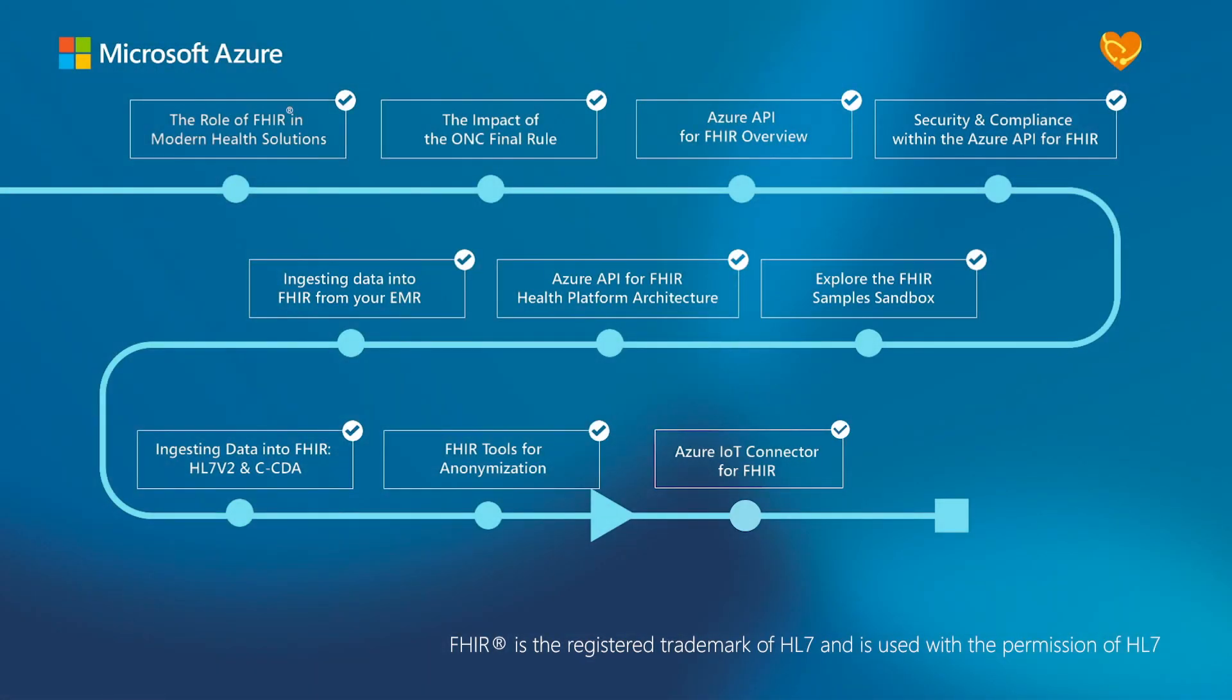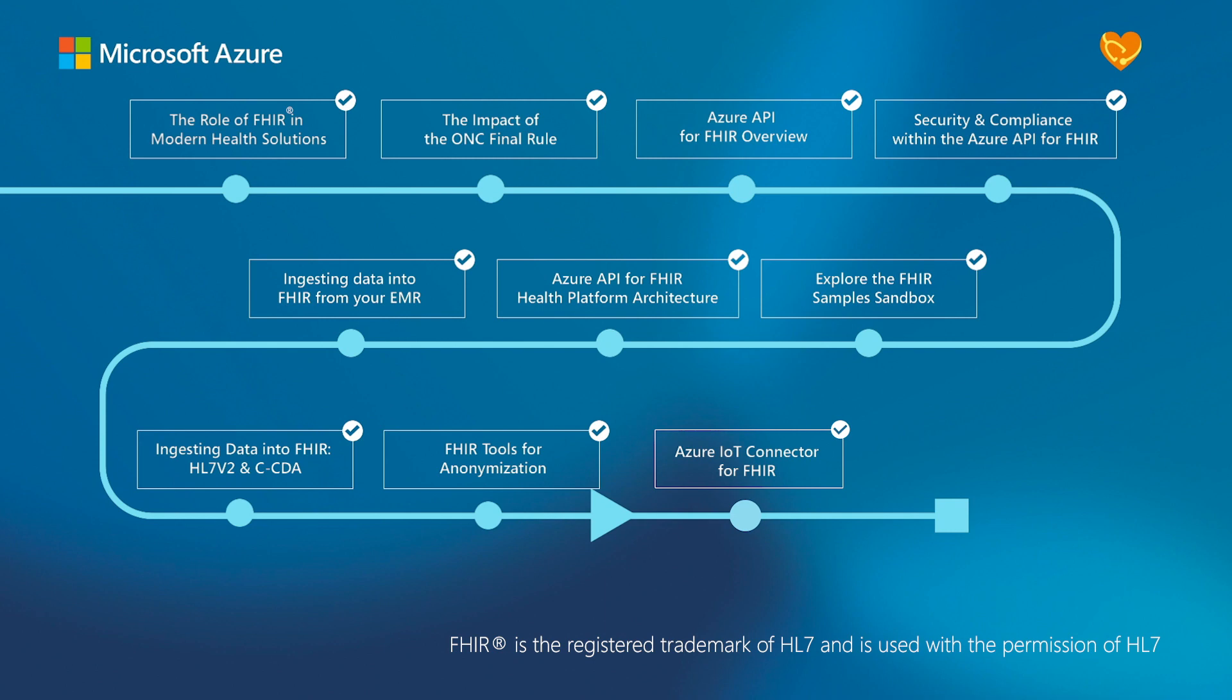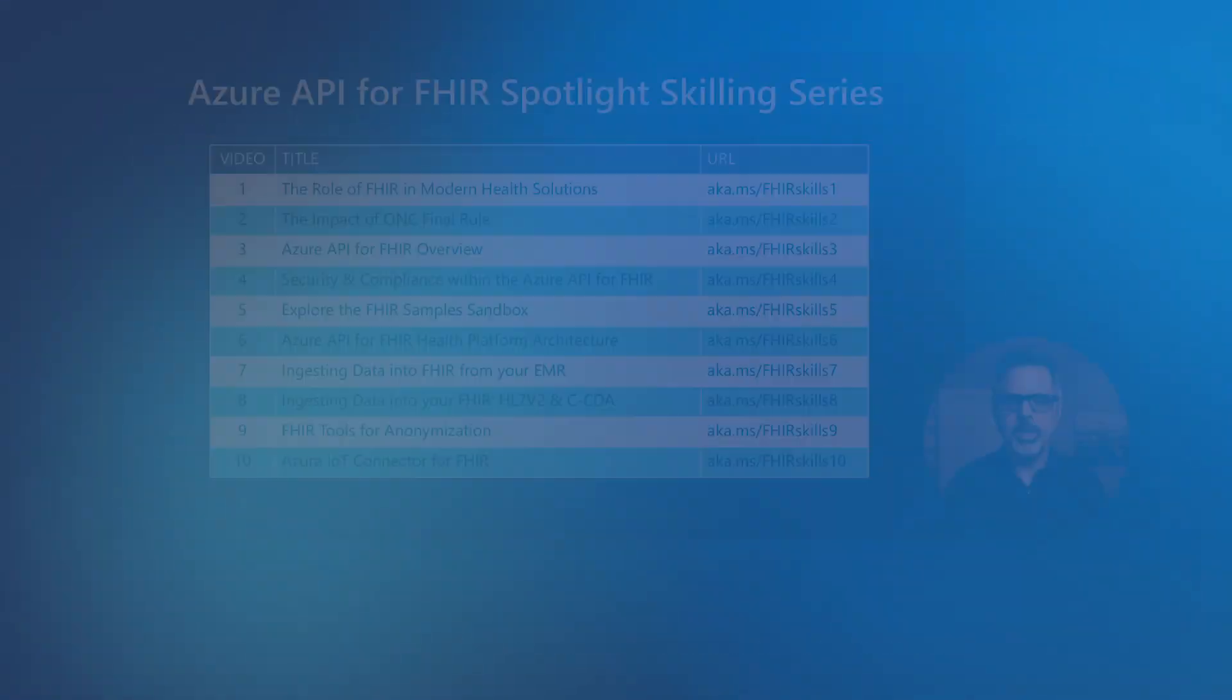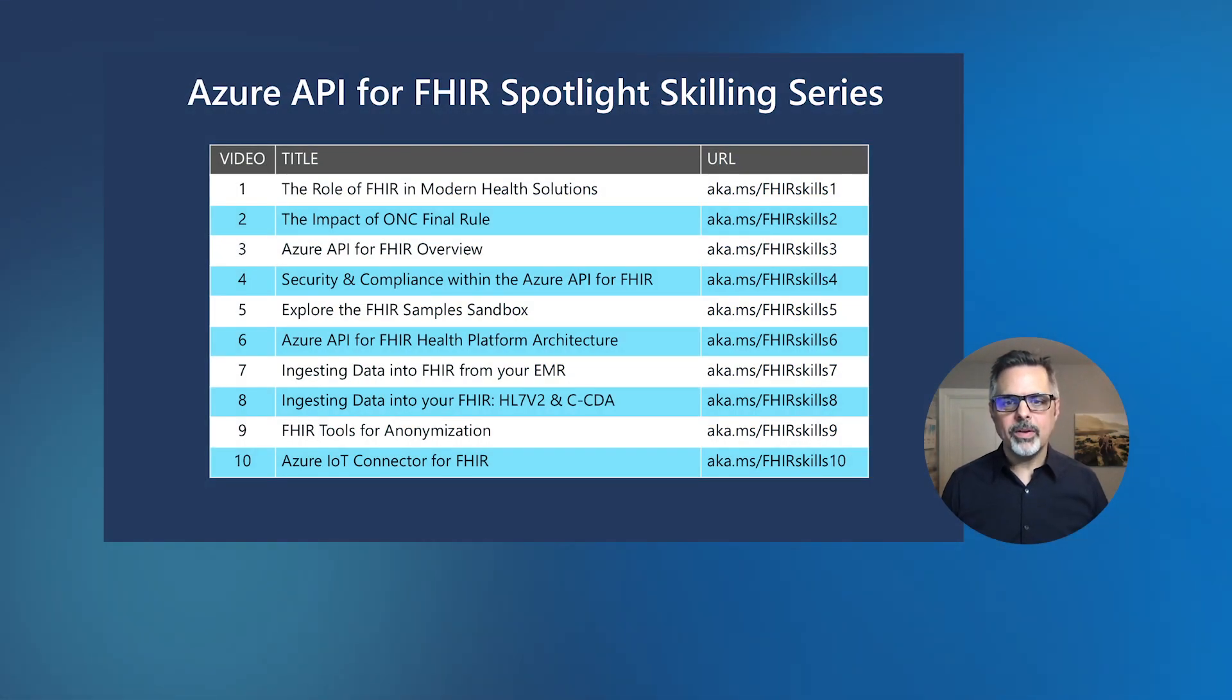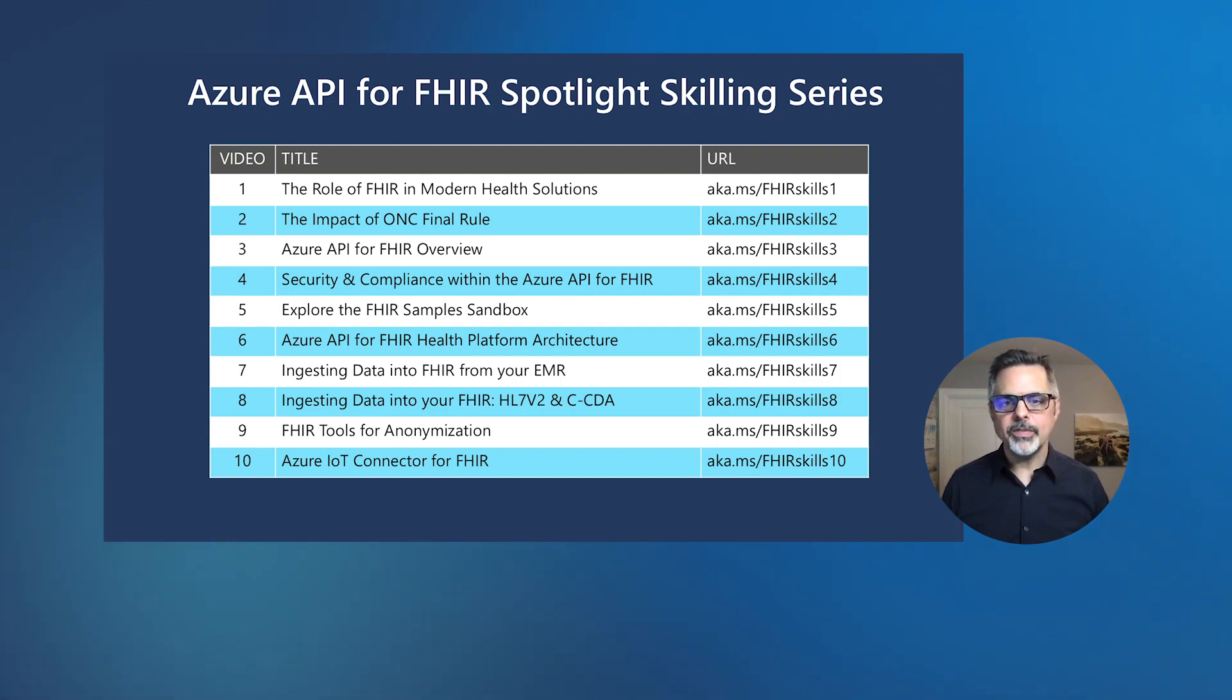Thank you, Rashmi, and thank you for taking the time to watch this video series on the Azure API for FHIR. In this video series, we showed you everything from why FHIR is becoming important in health technology today, to how to use the Azure API for FHIR when building your solutions. You can follow the links on the screen to learn more about how to use the Azure API for FHIR and everything you saw in this video series. Thank you very much.